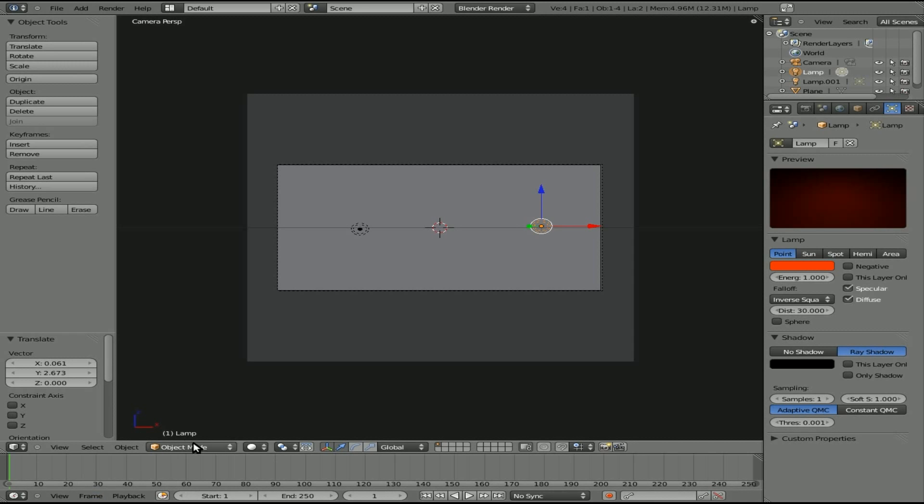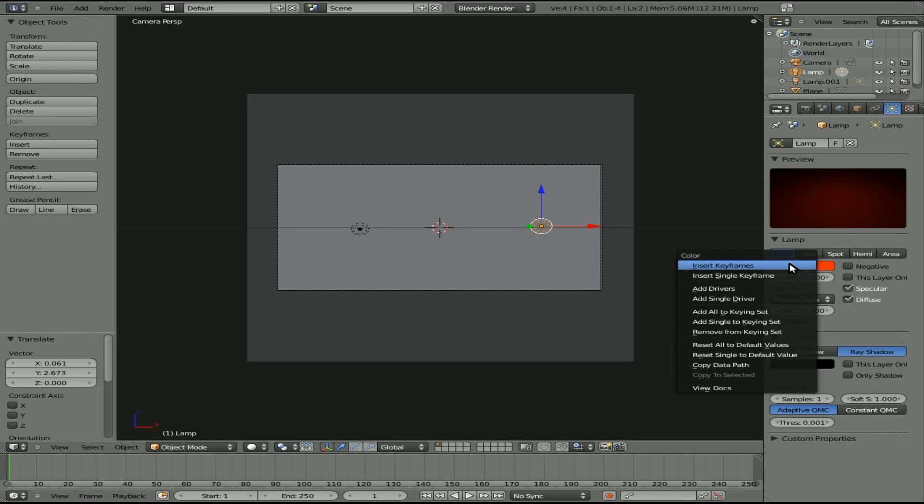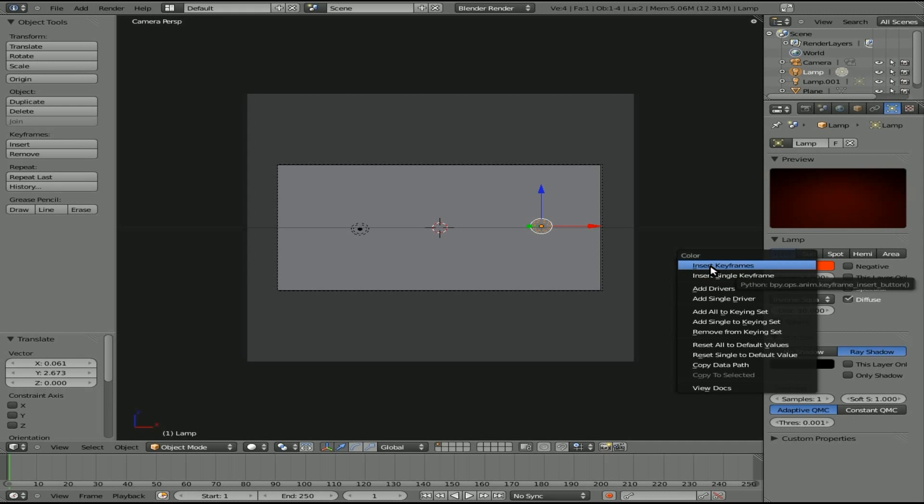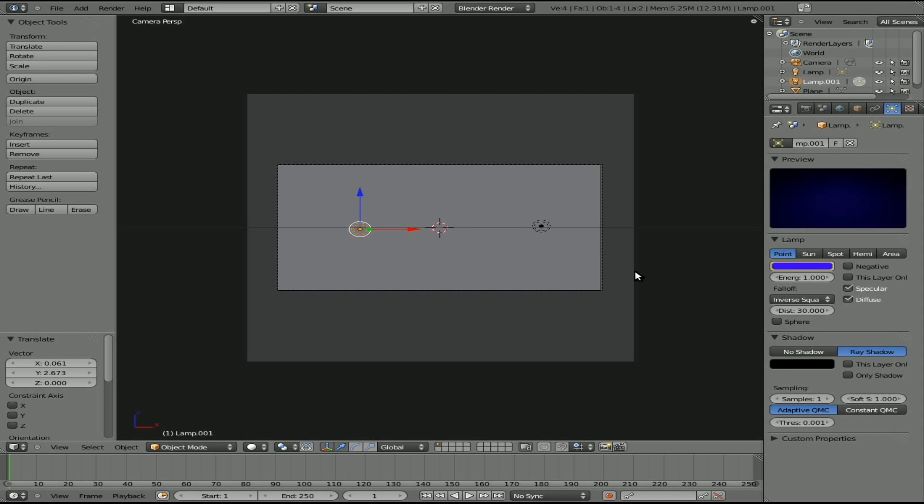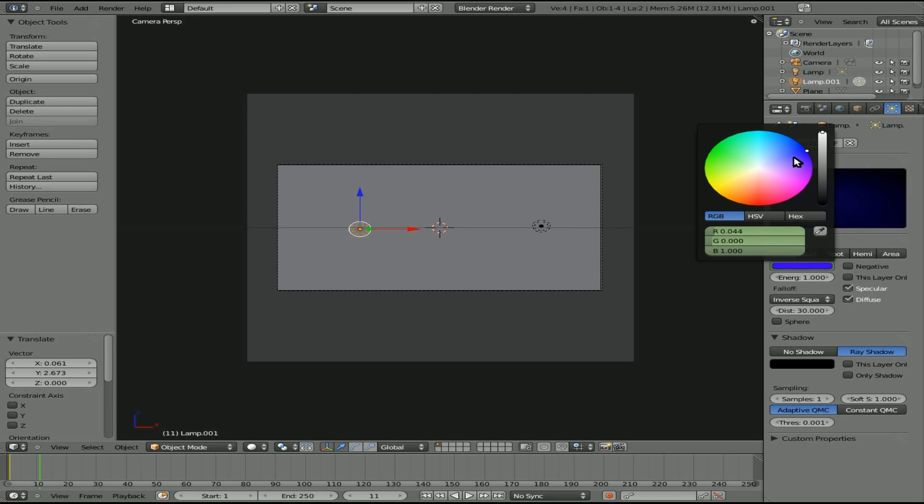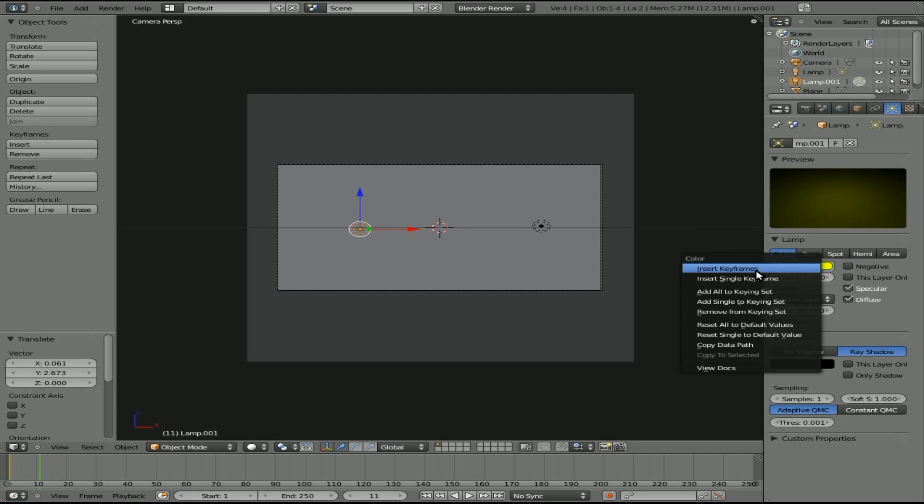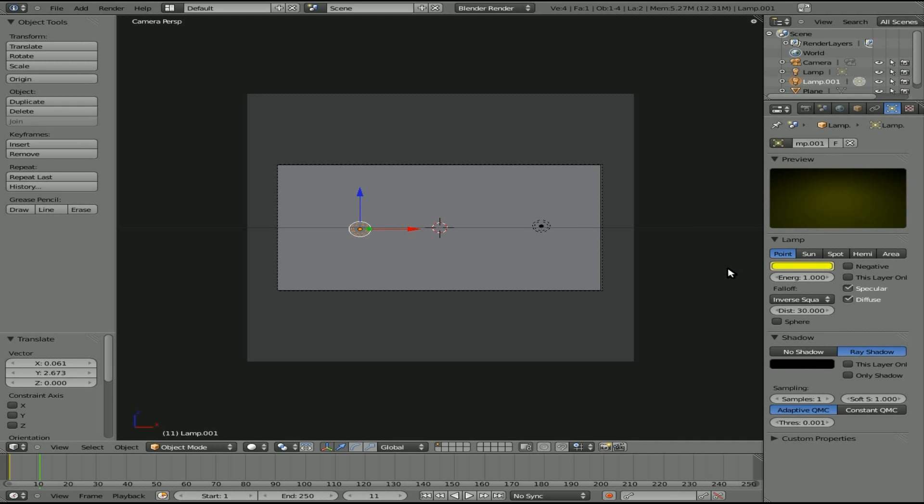So right now we're at frame number one. You can see that down here. To make sure you're at frame one, you can hit shift and down arrow, and that will bring you to the first frame in your project. And if we right-click on the color here, you can see that it says we're working with color, and you can insert a keyframe. So we'll insert a keyframe for color there. We'll do the same for this light source, and then we'll go up 10 frames just by hitting the up arrow once. We're now on frame 11, and what we'll do is we'll change the color here of this one to kind of a yellow color, and don't forget to right-click and click insert keyframe.